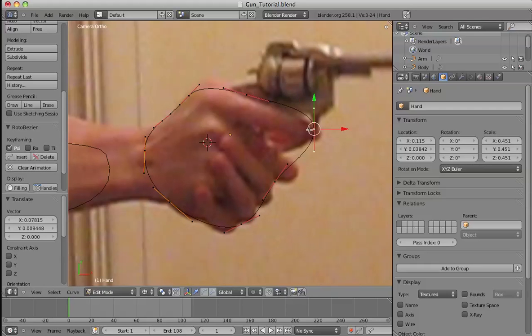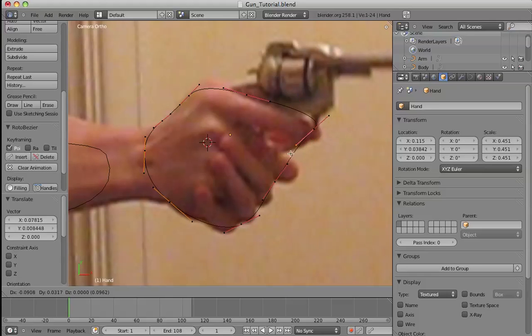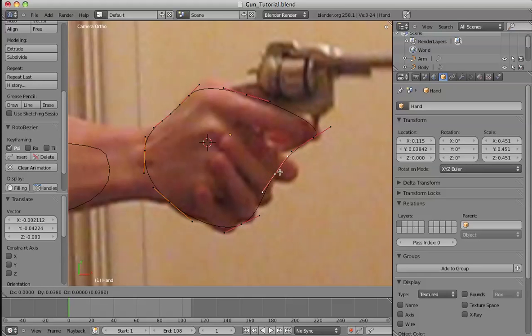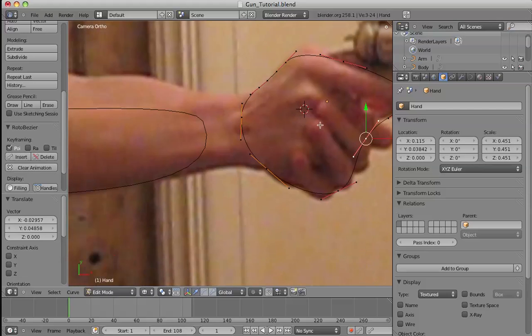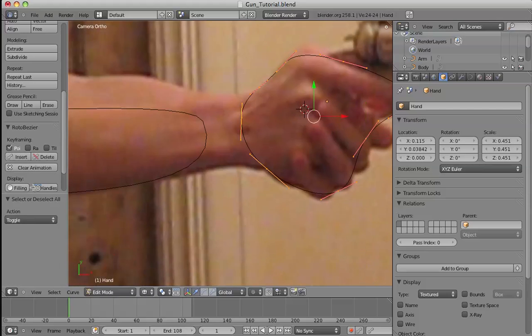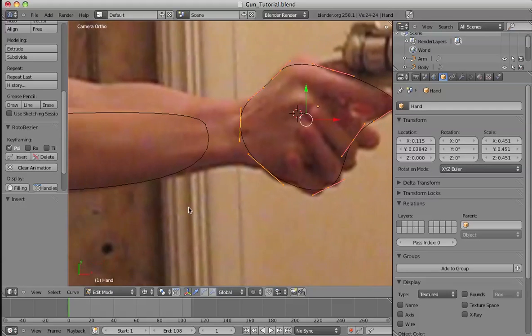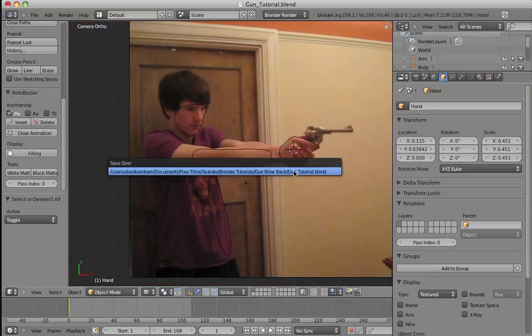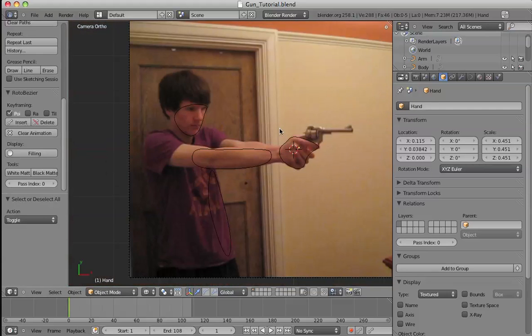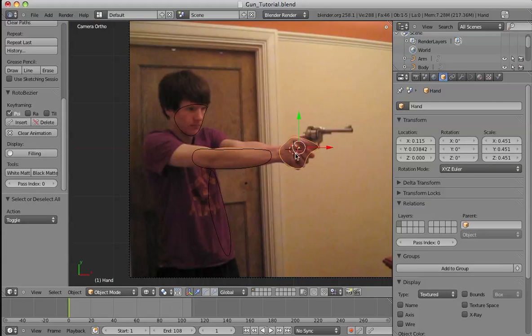So make sure you subdivide first before you start rotoscoping with more handles. I'll just do that. That looks pretty good. So, yeah. There, the beginning shapes you'll need for the next part of rotoscoping. It's got hand, arm, and body.